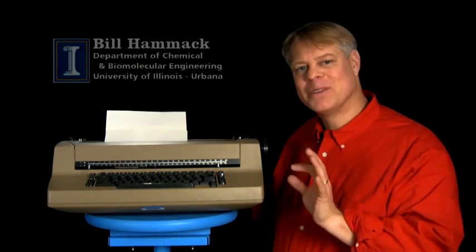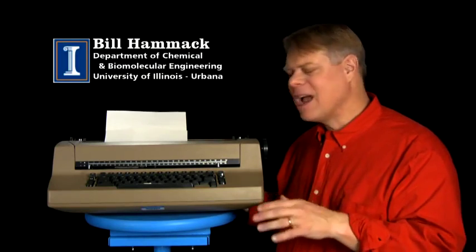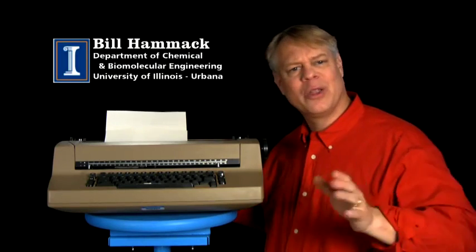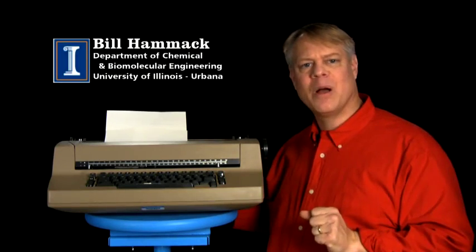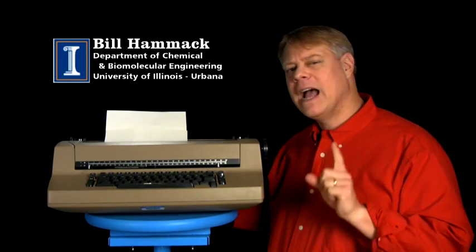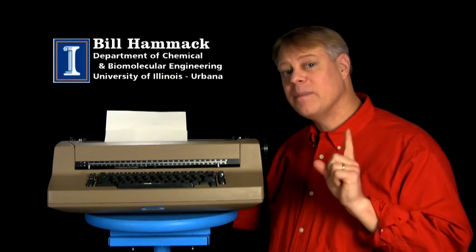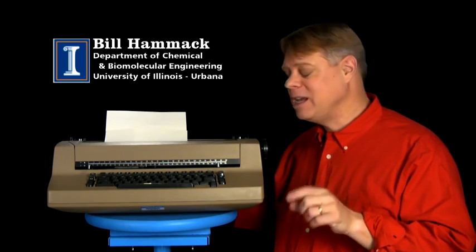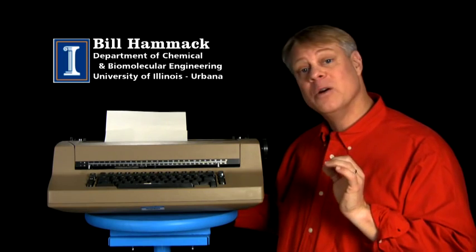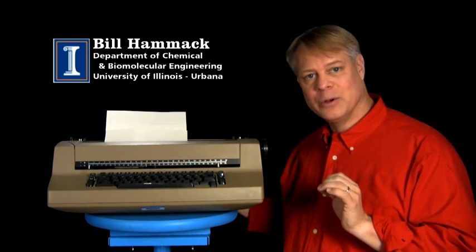I marvel at IBM's Selectric typewriter. I still recall clearly the day my parents brought one home. I thought at the time that's a magnificent machine, and you know I still do.